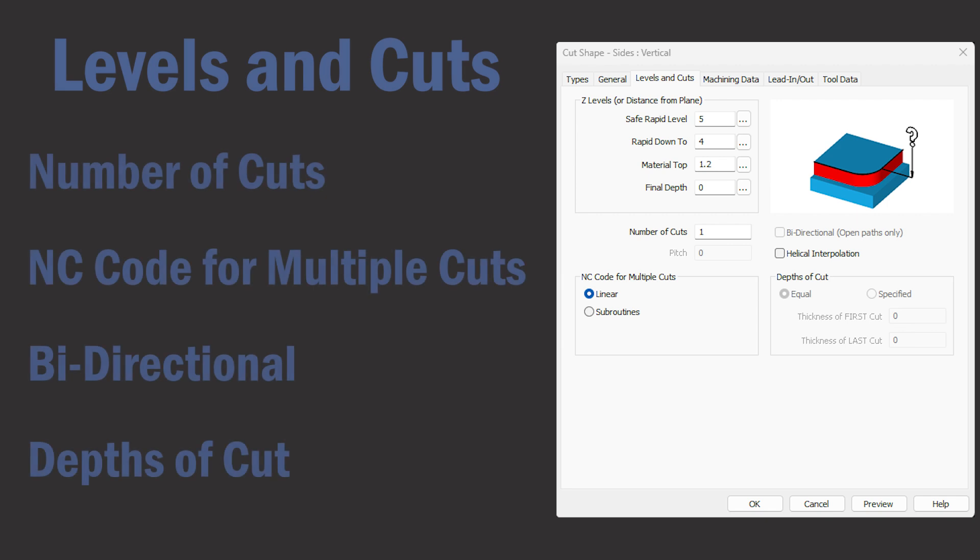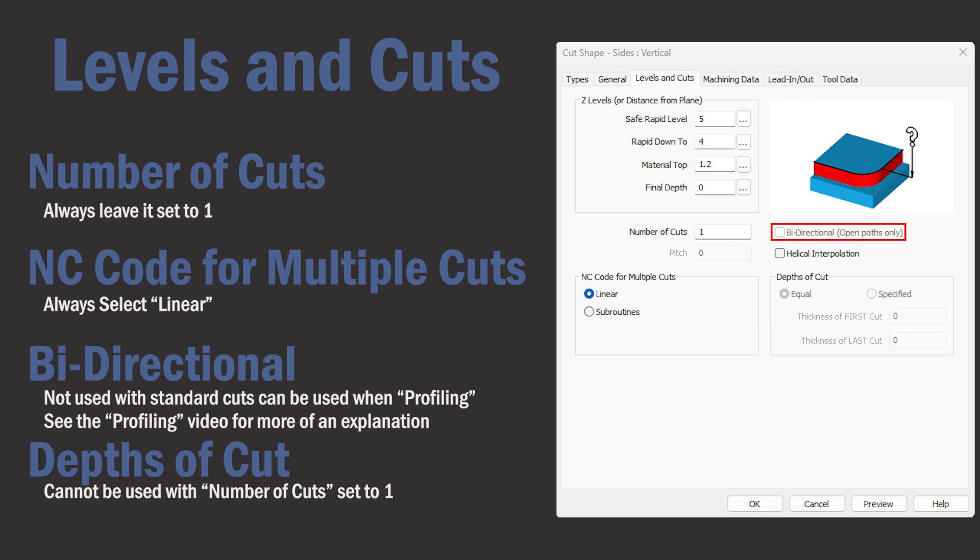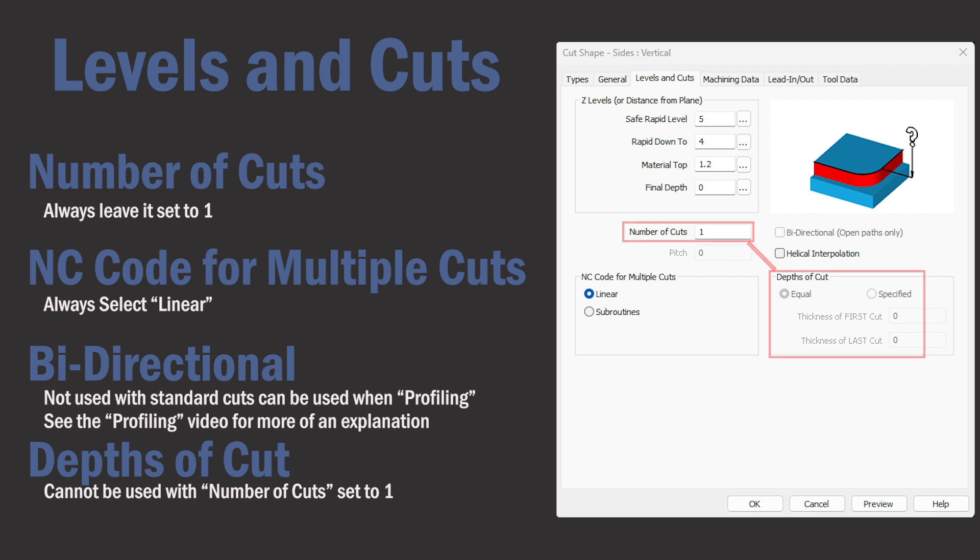And for the rest of the settings we'll always use one for the number of cuts and we'll always check linear for the NC code. Bi-directional is not used for our basic cuts but could be used when cutting a profile as shown in that video. And we don't do anything with depths of cut because it's directly affiliated with the number of cuts.